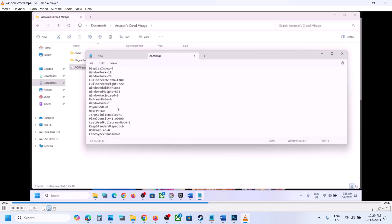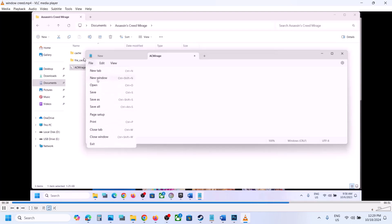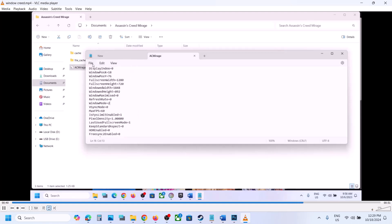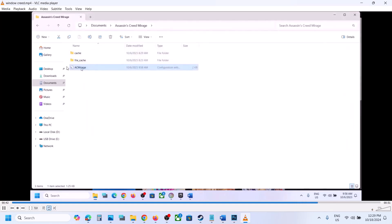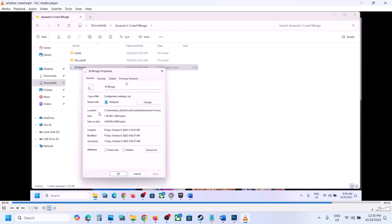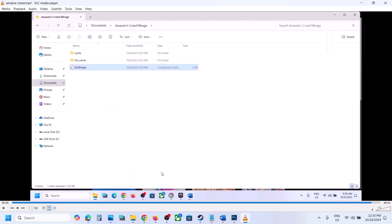Launch the game. If that doesn't work, try value 1, then try 2 — go to File and click Save each time. You can also right-click on the AC Mirage config file, go to Properties, put a check on the box that says 'Read Only,' hit Apply, then click OK. Try values 0, 1, or 2 one by one and check.